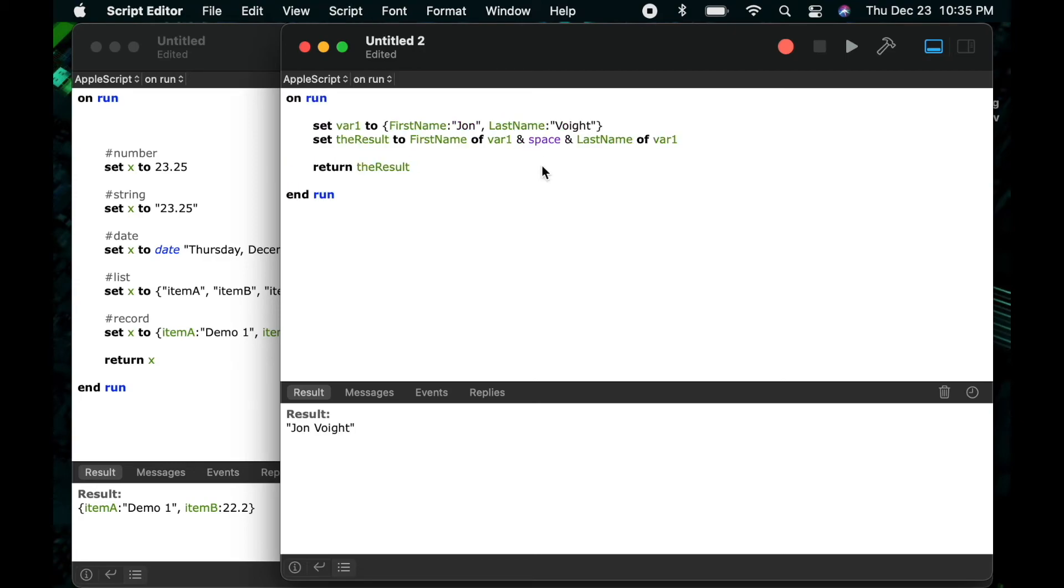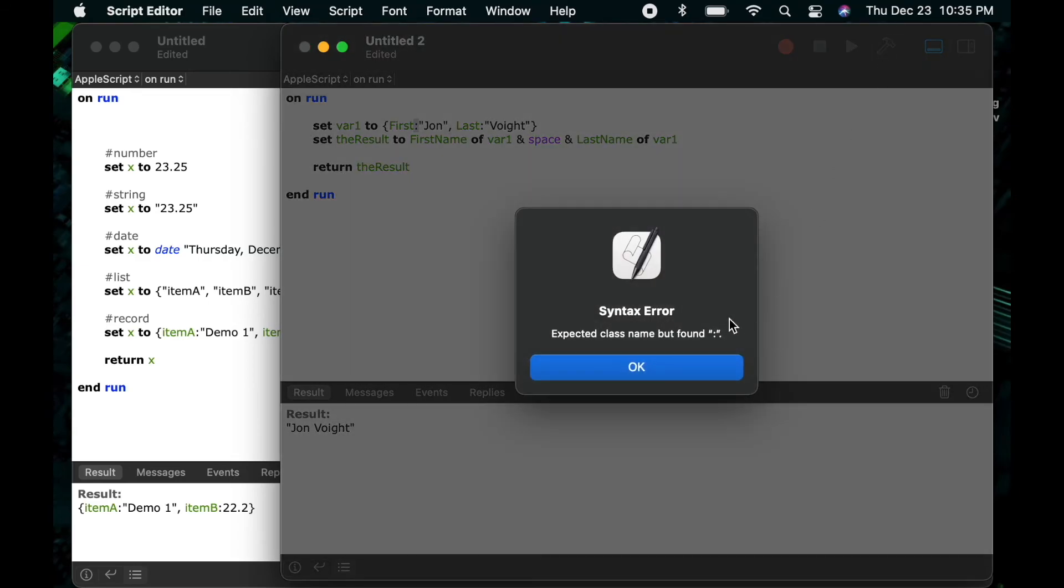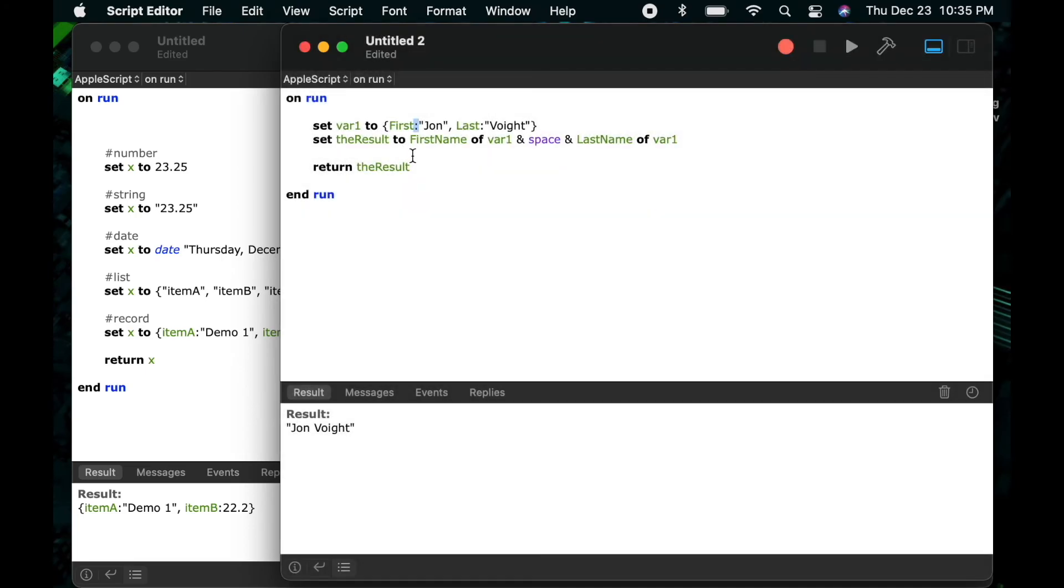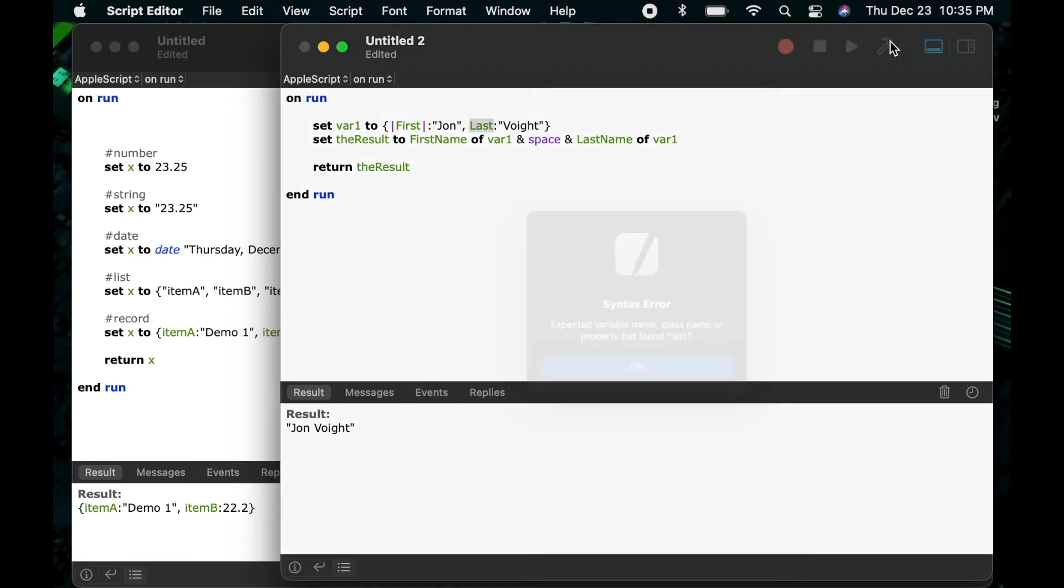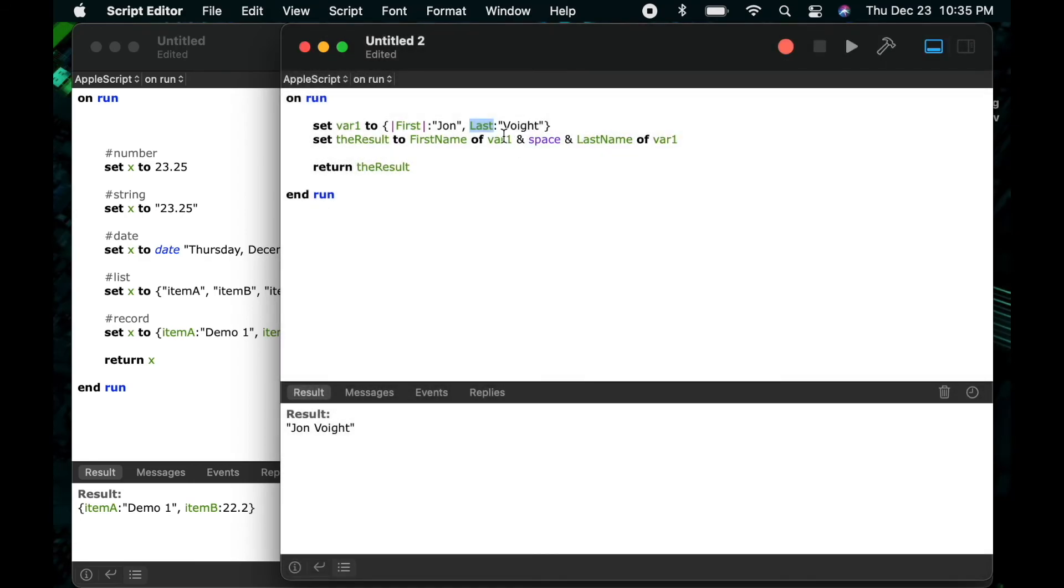So you may have noticed when I was creating the keys for my record I used first name and last name as one word. I did that for a reason so let's just show you what would happen if I did just first and last not first name last name. If I go ahead and try to compile this I get an error message and I get that error message because the words first and last are protected words within AppleScript they mean something. So I can get past this error if I use the pipe around first and the pipe around last.